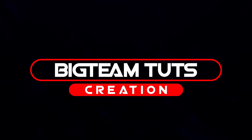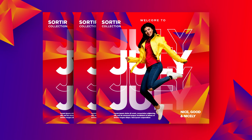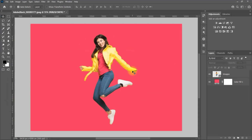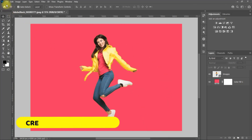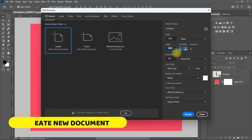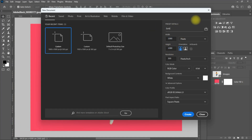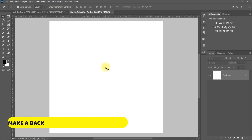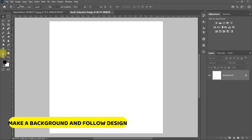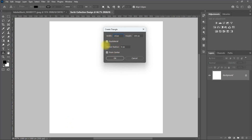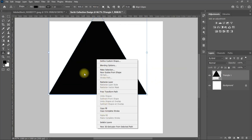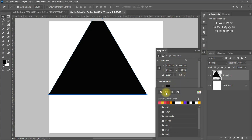Hello everyone, welcome back to my another tutorial. In this video I will be showing you how to design trendy sortier collection professional poster icons. Let's get started. I will be using the image in this page to make the design.